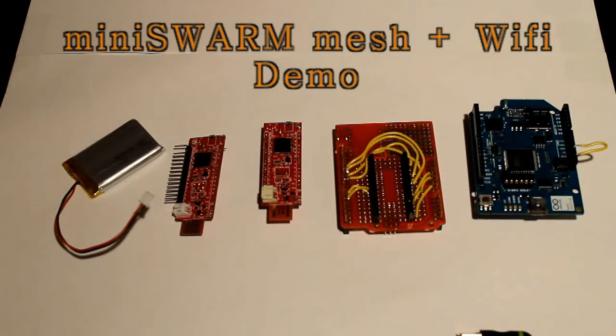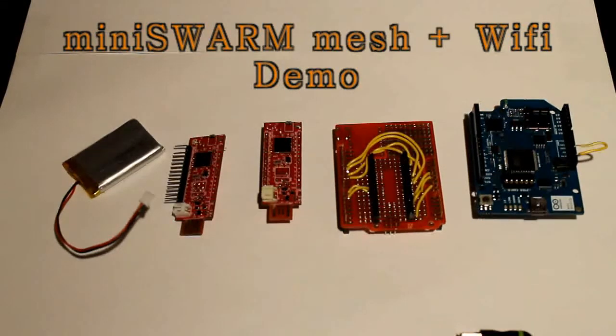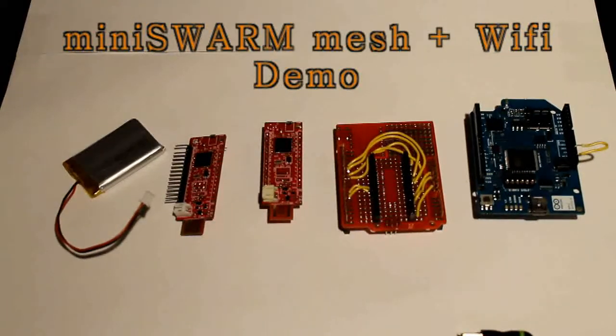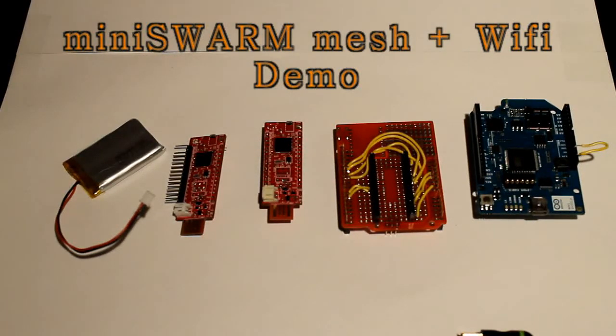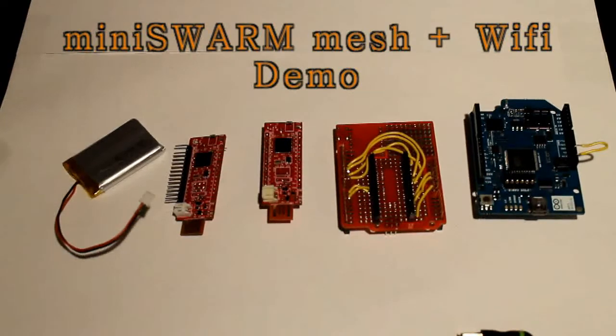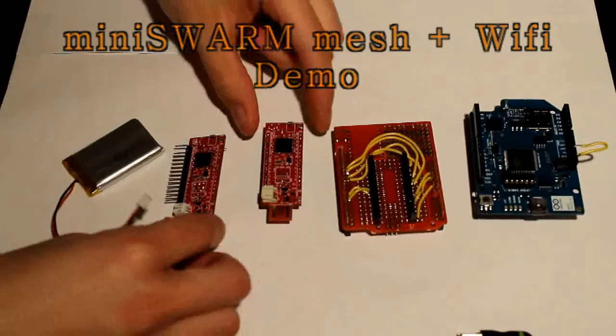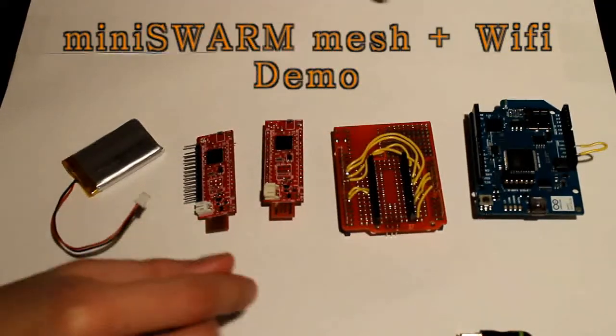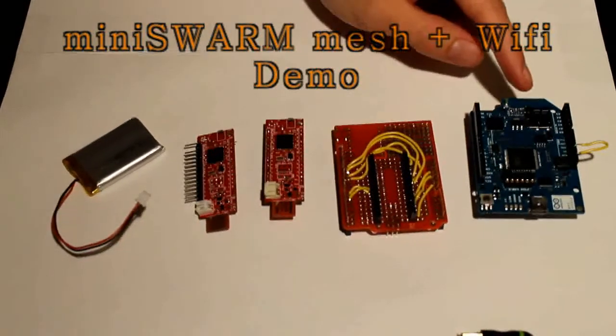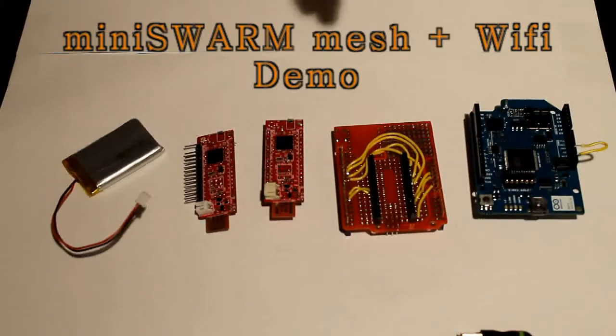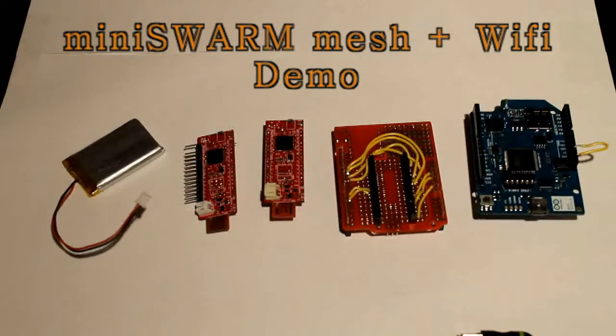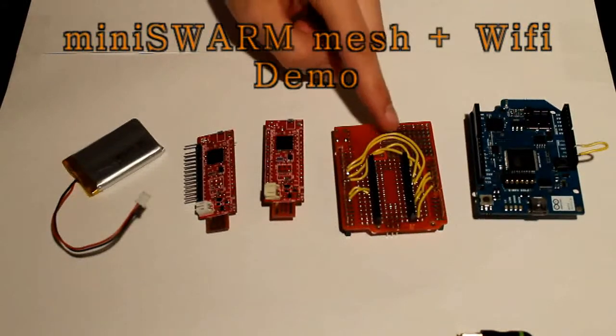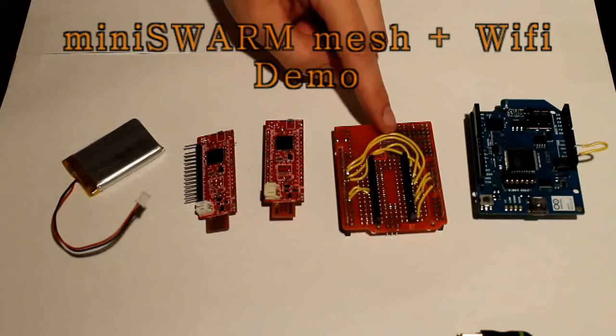So you can, for example, use a web browser on your computer or your smartphone to access the mesh network. What we did is put together a basic demo application using two Mini Swarms and an Arduino Wi-Fi shield. We're in the process of designing the Mini Swarm shield adapter so the prototype board will have to do for now to connect the two.